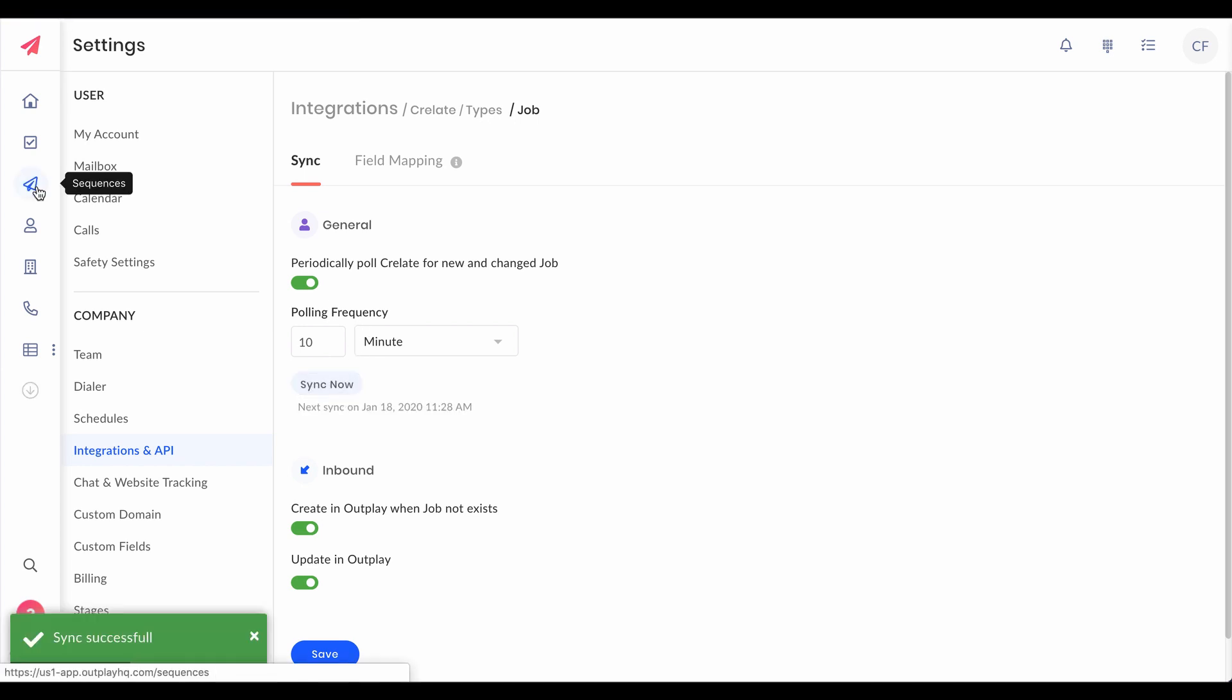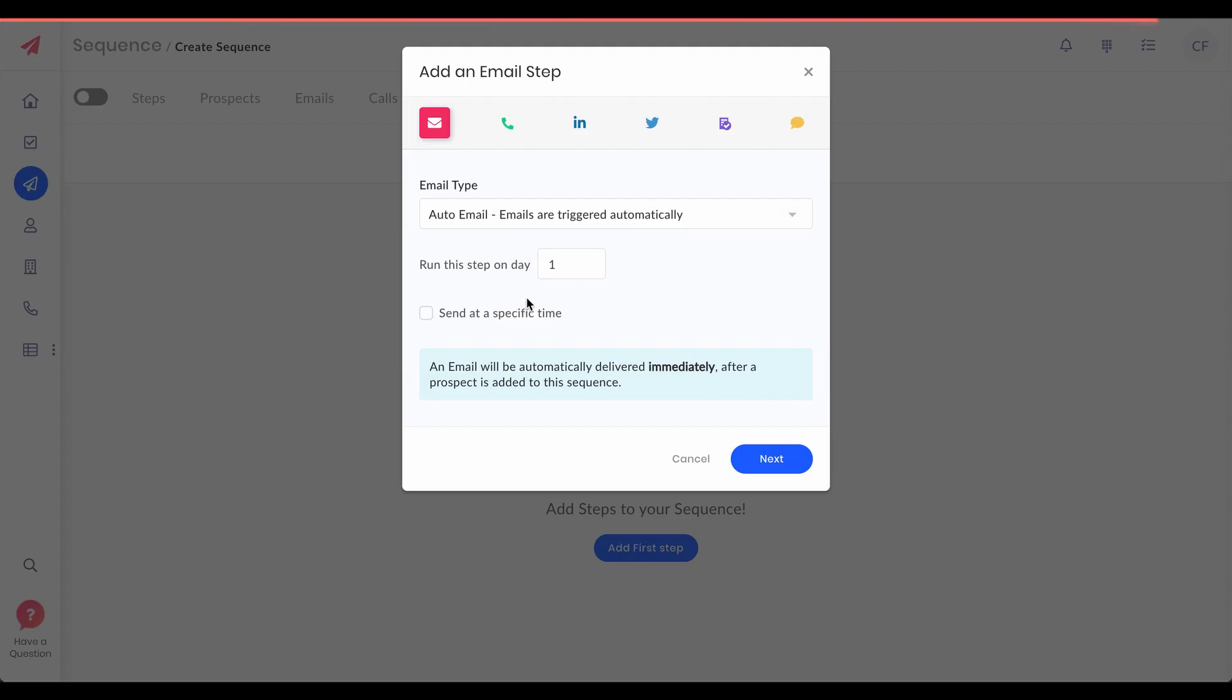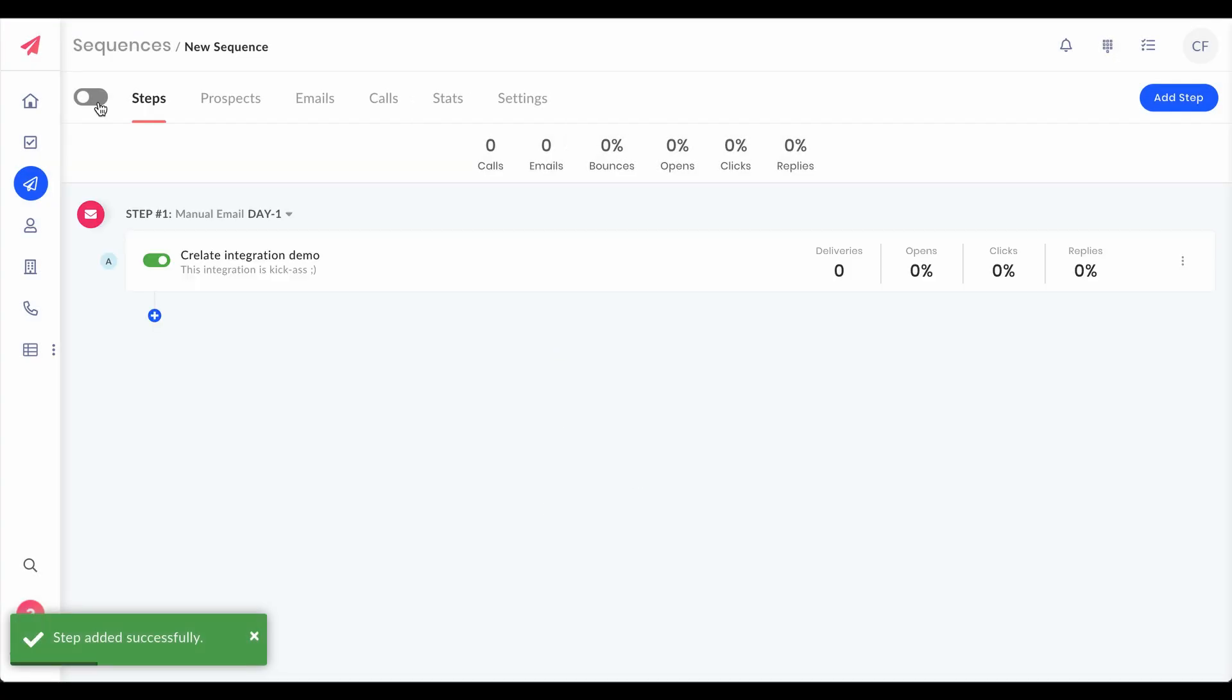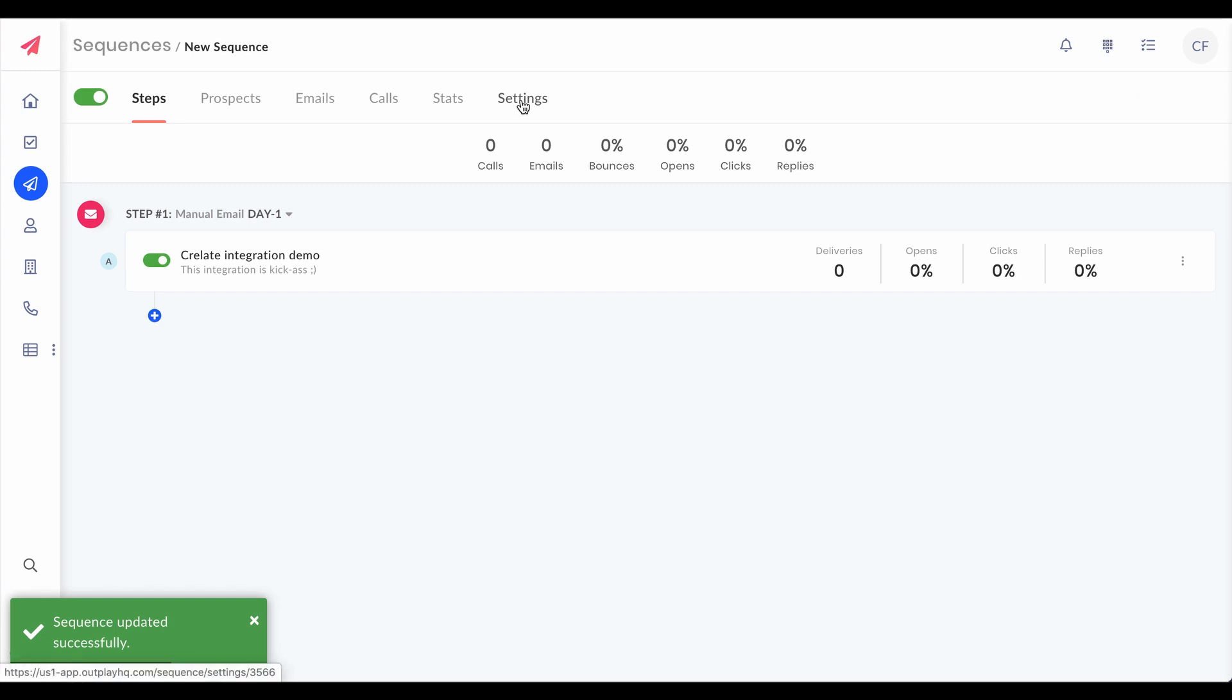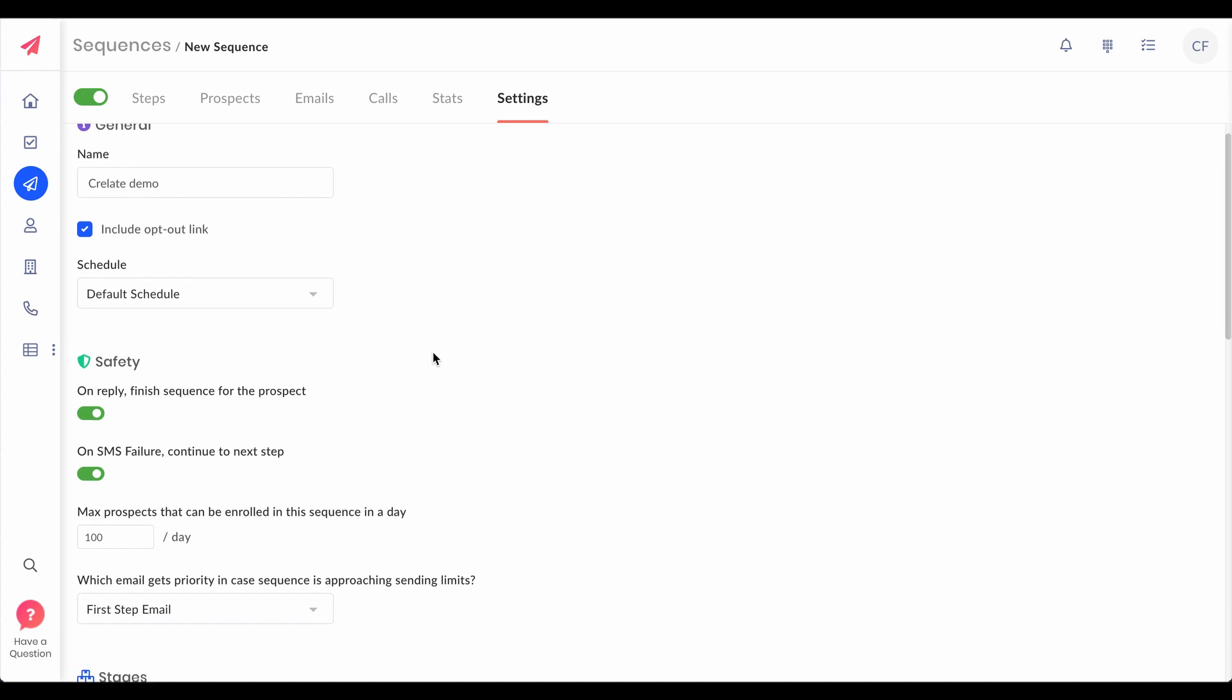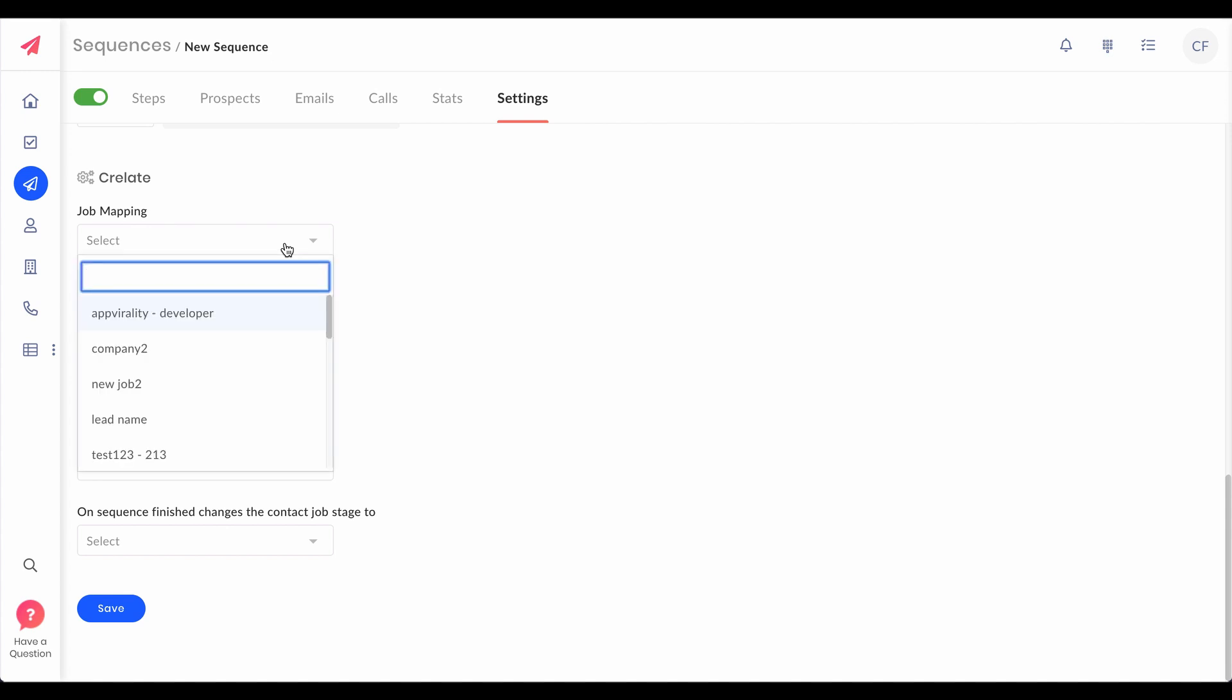Now go ahead, create a sequence and map the sequence with a job on Crelate so that all the five contacts we have added on Crelate will come onto Outplay sequence. Let's switch on the sequence and go to settings. If you scroll down you should be able to see new settings called Crelate and map the sequence with the new job that we have created on Crelate.